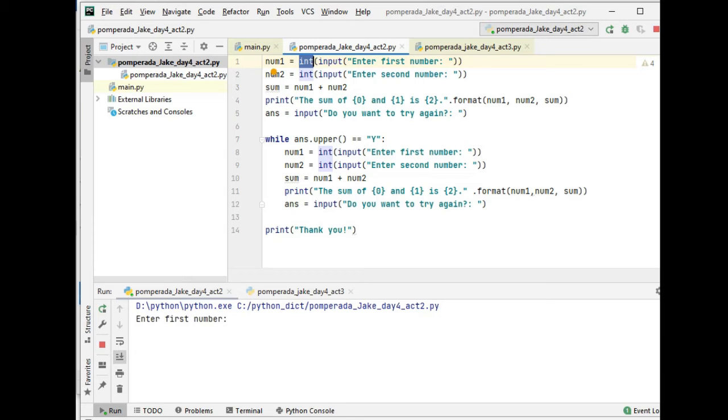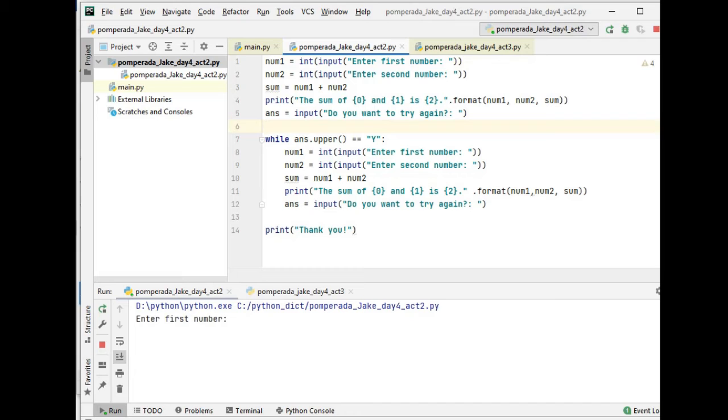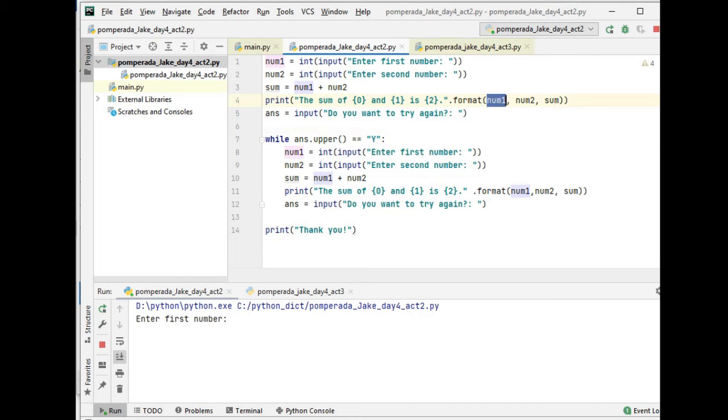When we say integer, we are referring to a data type that has negative, zero, and positive numbers with no decimal places. So here, the sum of zero curly bracket, close, open and close curly bracket one, curly bracket two, format num1 comma num2 and sum.